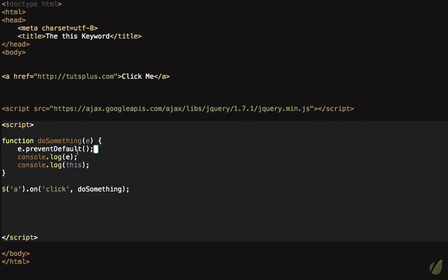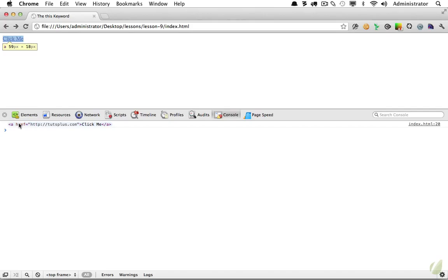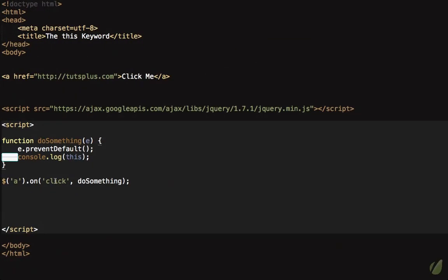In our case we only need the event object to prevent the default action of the anchor tag. After deleting the console.log of the event object, you can see that 'this' no longer refers to the parent window object — it now refers to the anchor element. So you always need to think about: when you run a method, what is the parent object? In regular functions the parent is the global window, but inside an event handler 'this' refers to the anchor object.